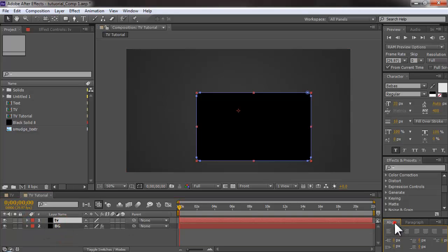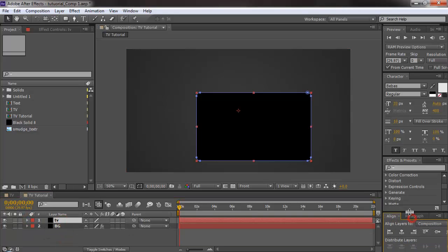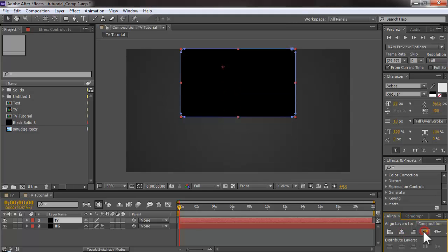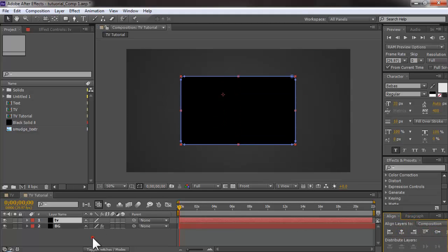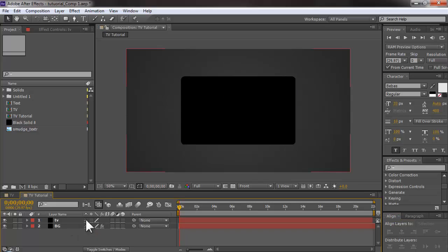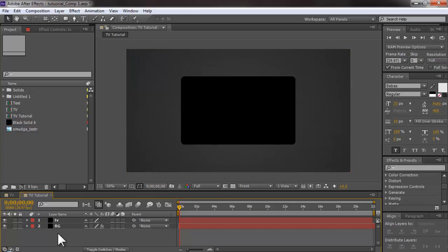I'll select that layer and go to my Align panel to center it both horizontally and vertically. There we have our shape for the TV.